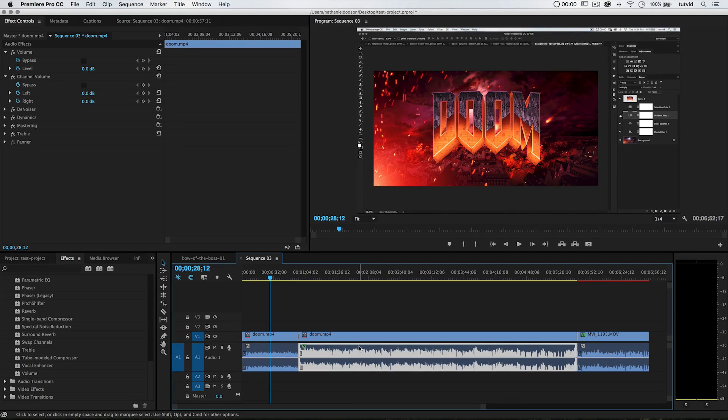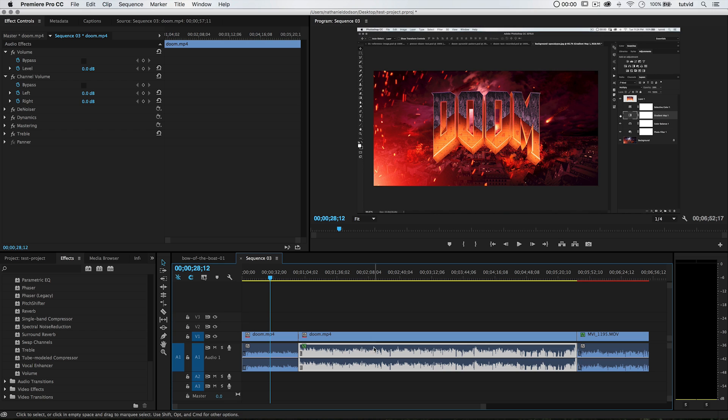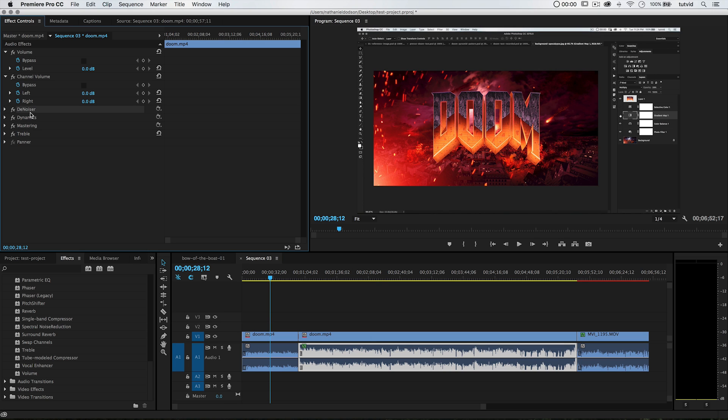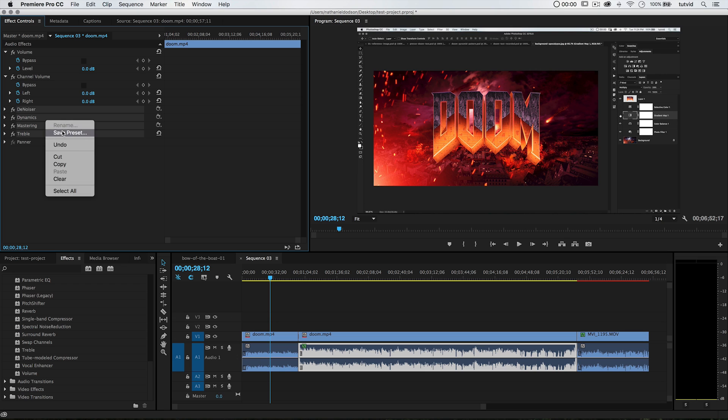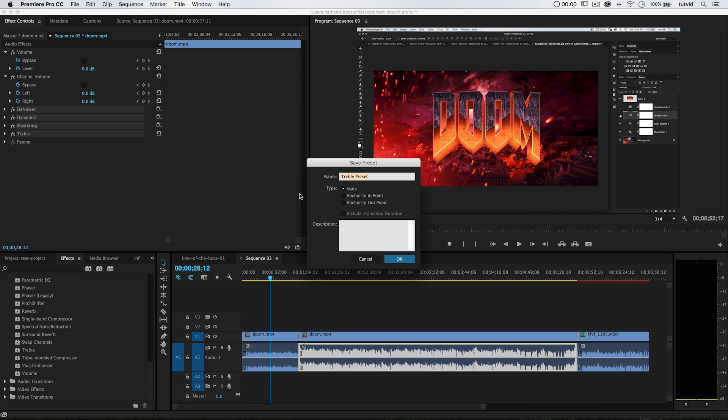So once you've got your audio sorted out and you know the effects and presets that you want to apply, the compression level, the mastering, things like that, you're probably going to save it as a preset so you can apply it to any clip very easily in the future. Here's how you do that. We need to select the audio clip which we've applied all these effects to, select one of the effects, hold down the command or control key and select each of the others, then right click and choose Save Preset.